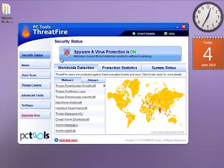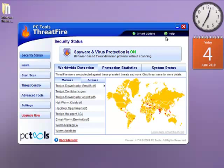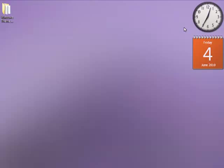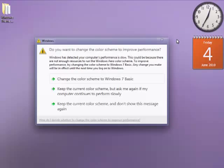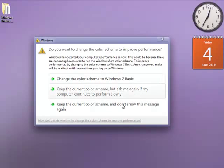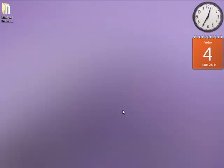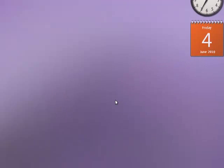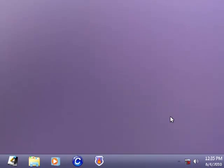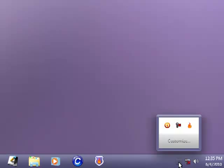This is where our review for ThreatFire ends. Thanks for watching, and please don't forget to rate, comment, and subscribe. Thank you.